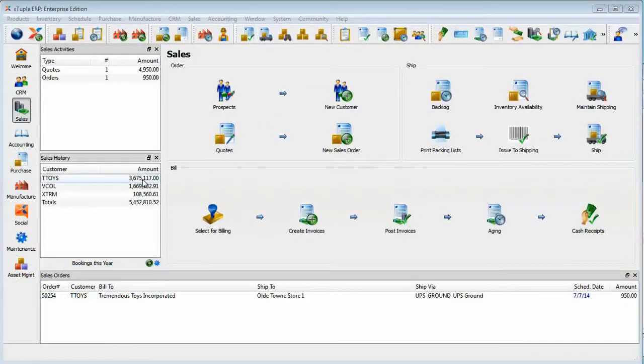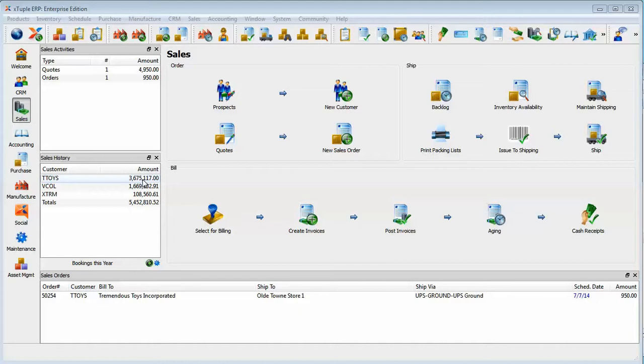Hello again. In a previous video we were looking at the item site record for an item T-Box 2, and specifically for site WH-1 we were looking at the planning tab and we saw that this item was an MRP planned item.